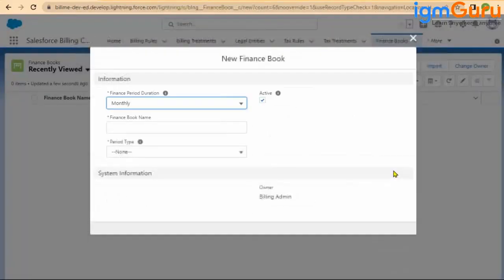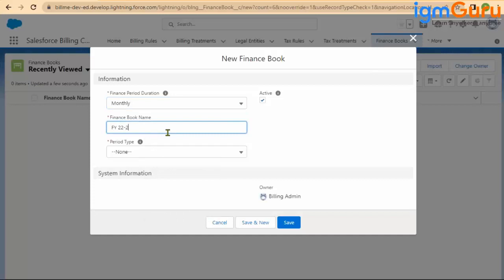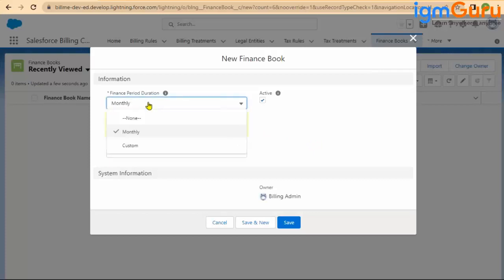So first I will go and create the finance book. The first thing is the name — I will say FY 2022 to 2023 as my financial book name. Now here you have a duration, which defines how you want to create your periods. Under finance book you define periods — a period is a time frame under which you track all accounting transactions. Some companies want a monthly book, which always starts on the first day of the month and ends on the 30th, 31st, or 28th, and the system automatically creates it.